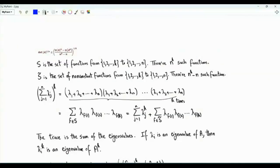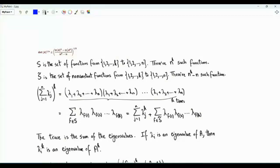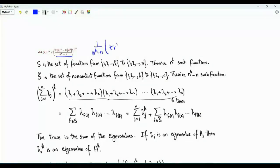In the second inequality, we have integer K. N and K are both integers greater than or equal to 2. We want to prove that the determinant of A raised to the power 1 over n is less than or equal to the K-th root of 1 over n to the K minus n times the trace of A raised to the power K.